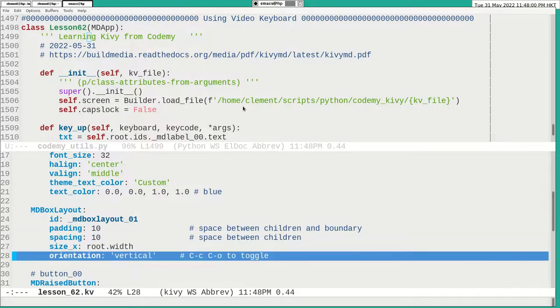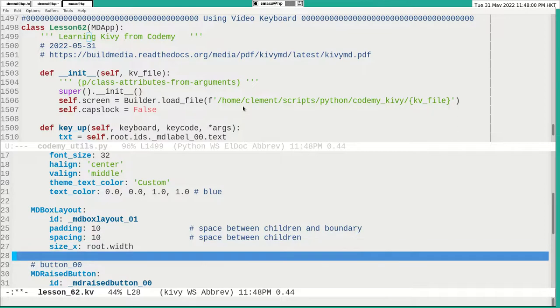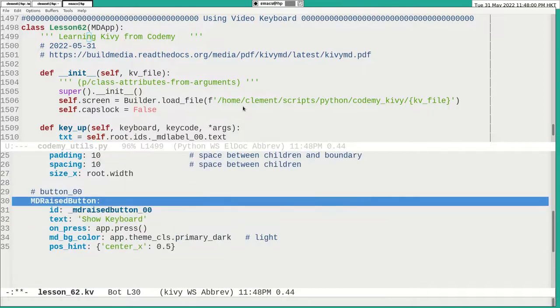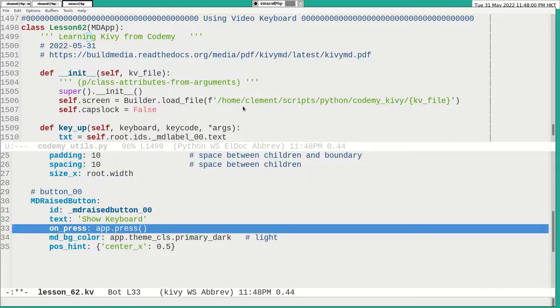Orientation, not important here. I can remove it. And then, again, I got a button. A nice Kivy MD button.